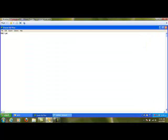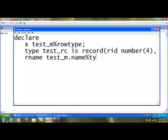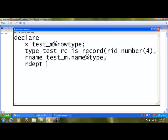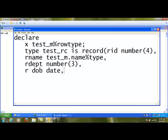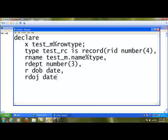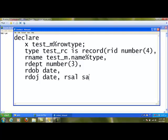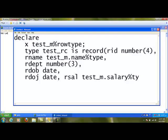Here I can say test_m.name%type, the next one is rdept number(3), rdob date, rdoj date, rsal. Again, I am going to use the same method test_m.salary%type. The whole thing is closed now with a semicolon.